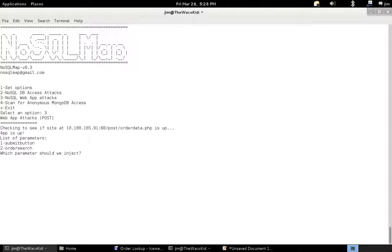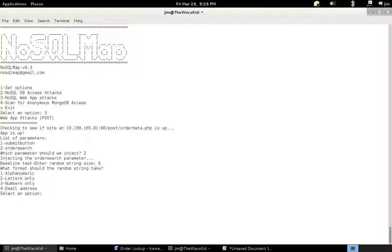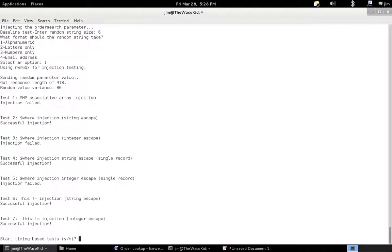And as you can see, we're doing basically the same thing we did with get requests traditionally, only now we have post requests. So let's inject the order search parameter, random string size of 6, none of this is new.